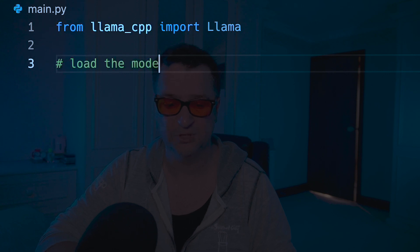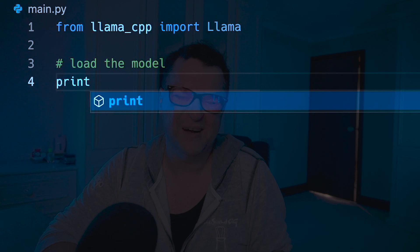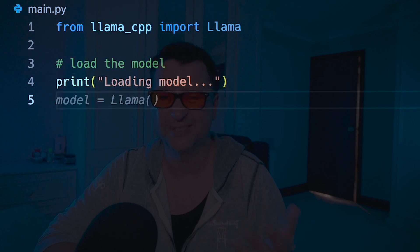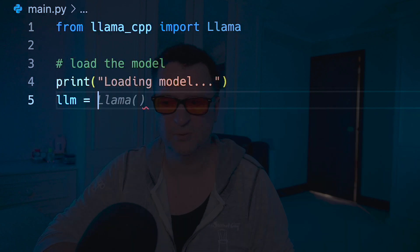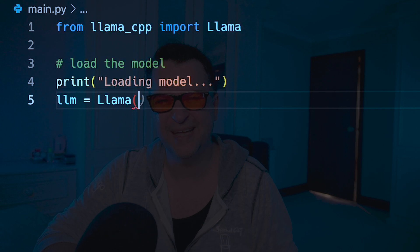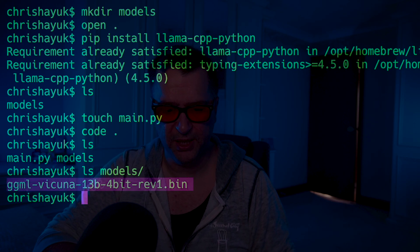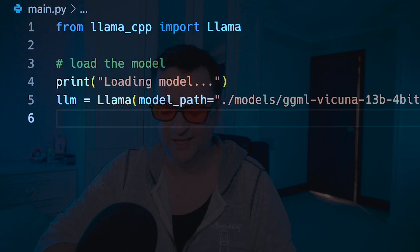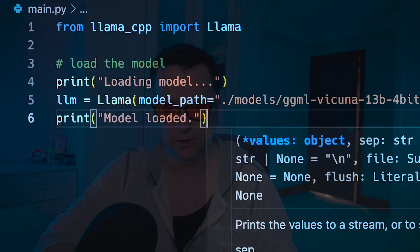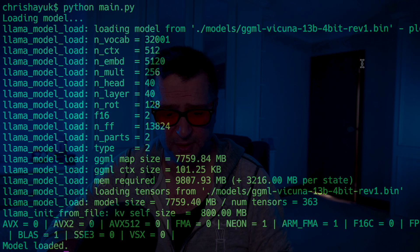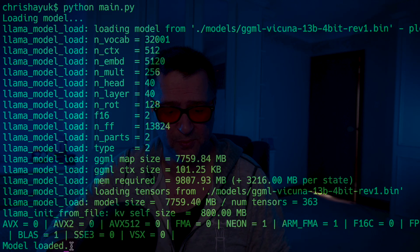Next, I need to load the model. I'm going to write some print statements so I can see when we start up our Python script that the model gets loaded and see how long it takes. So we'll have llm equals Llama, and then I need to specify a model path: model_path equals dot/models/ggml-vicuna... We'll paste that in. Then we'll say print 'model loaded'. Before we try and interact with the model, let's just make sure it actually loads. Running Python main.py — as you can see it's attempting to load the model, I get 'loading model', and then 'model is loaded'. So we're good to go.